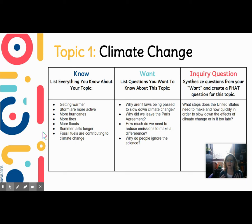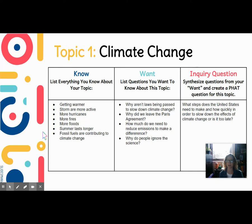Then for 'what I want to know': Why aren't laws being passed to slow down climate change? Why are environmental laws starting to go away and restrictions on burning fossil fuels being loosened? Why did we leave the Paris Agreement? How much do we need to reduce emissions to make a difference? Why do certain people ignore the science? I took what I knew, what I want to know, and synthesized it into a question that cannot be easily Googled.